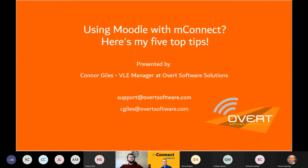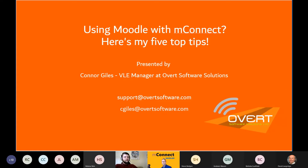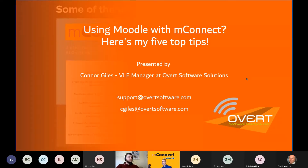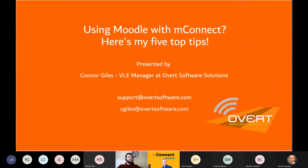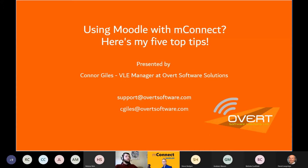Thank you, Thomas. I'm the VLE Operations Manager at Ervit Software Solutions. There are a couple of emails on screen — if there are any questions that couldn't be answered in the Q&A at the end, you can contact us on those. The purpose of this presentation is my five top tips on how to use Moodle with mConnect efficiently.